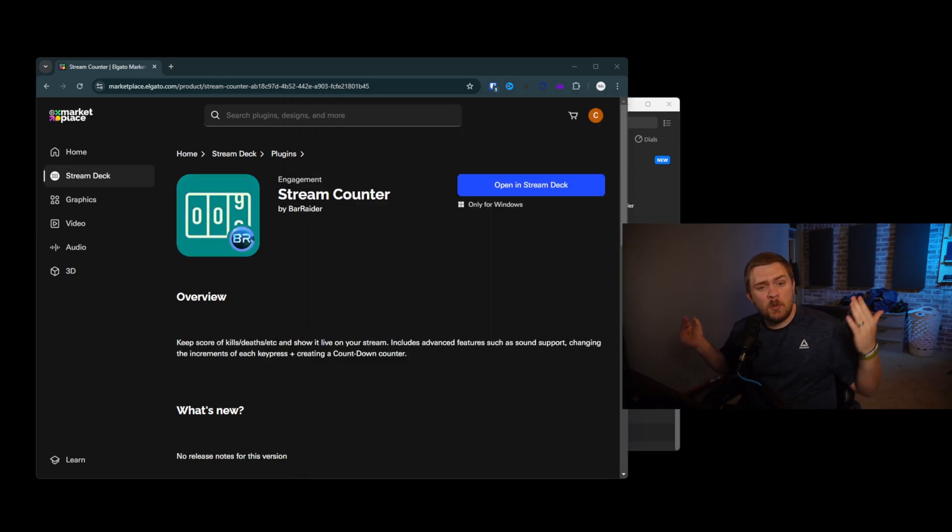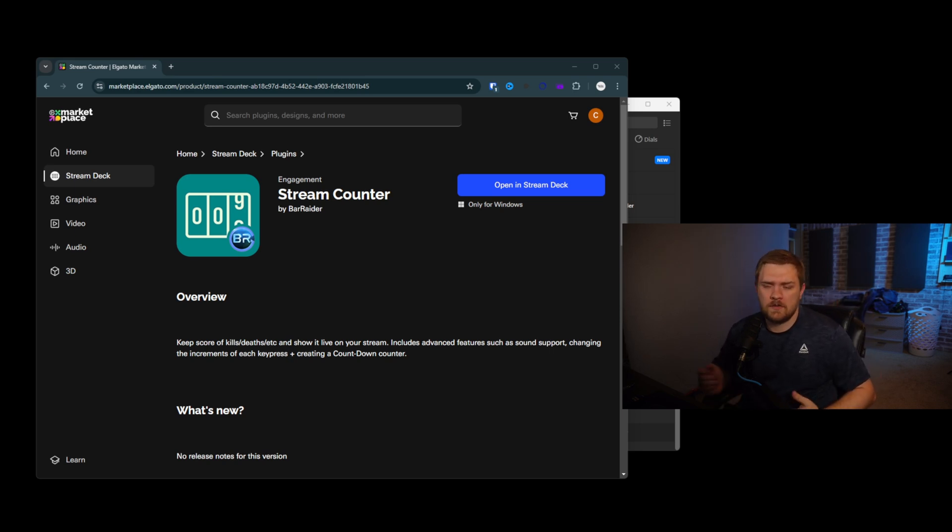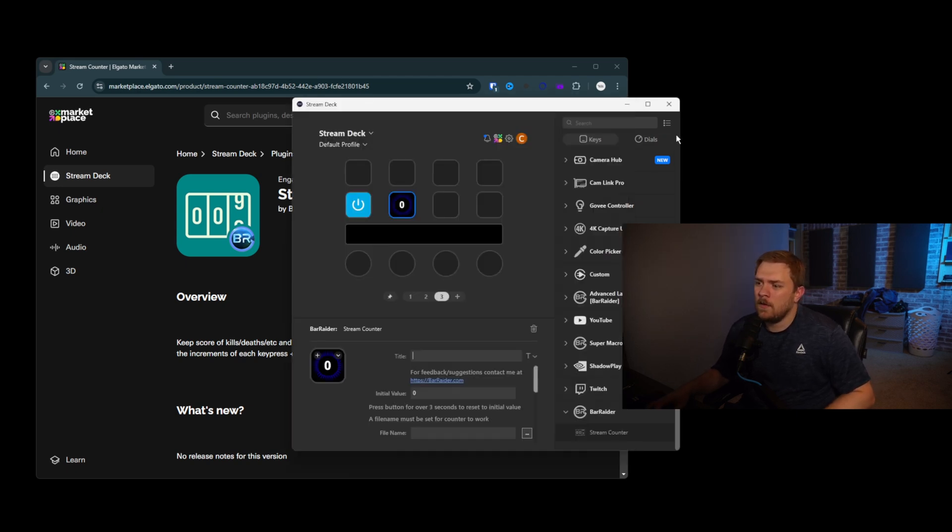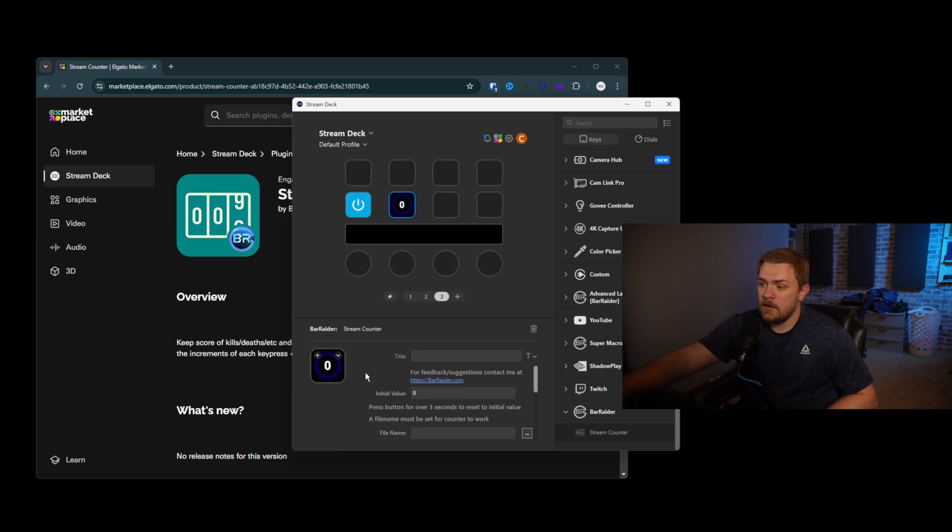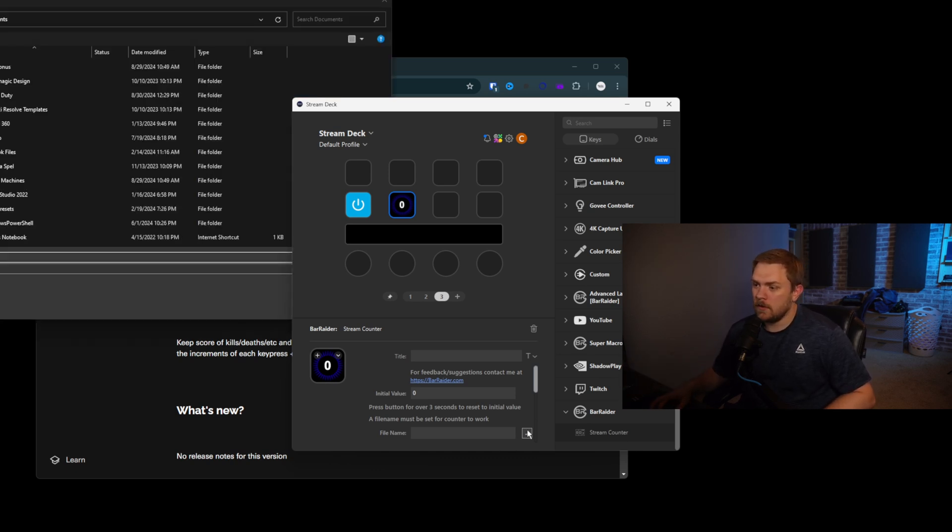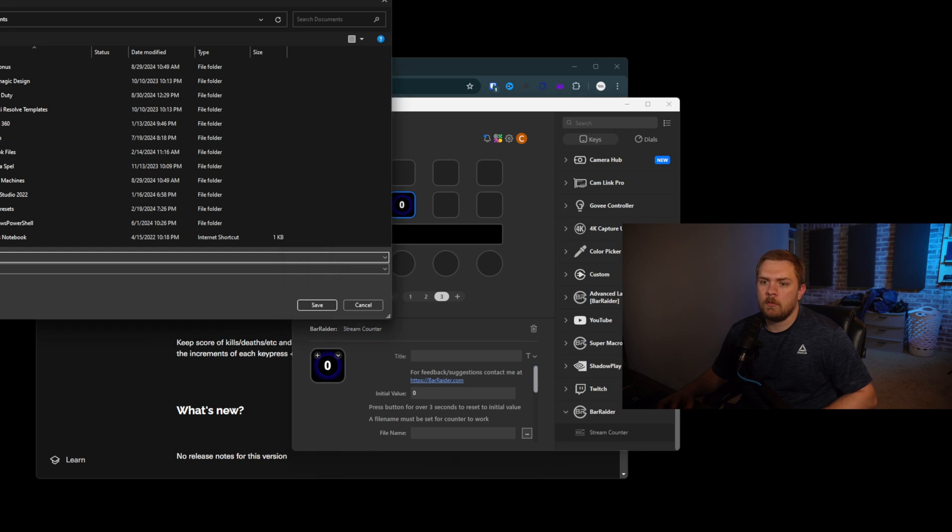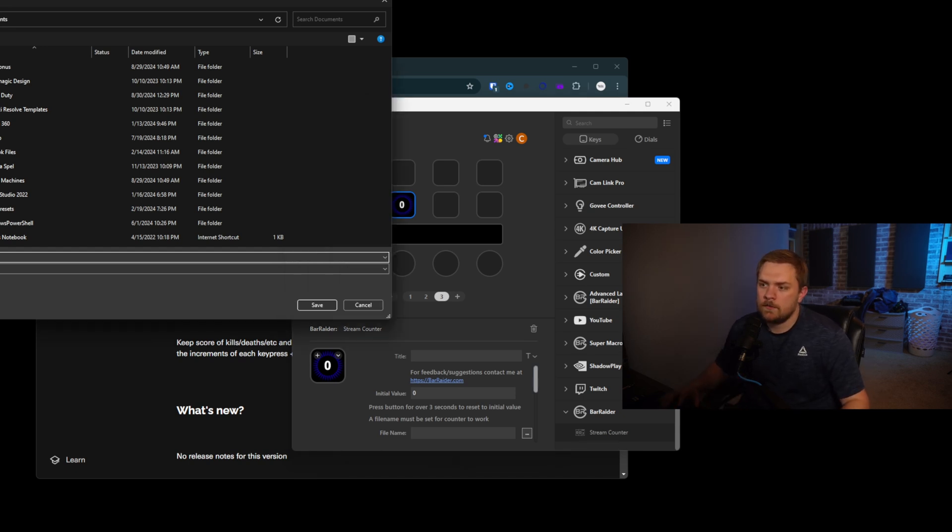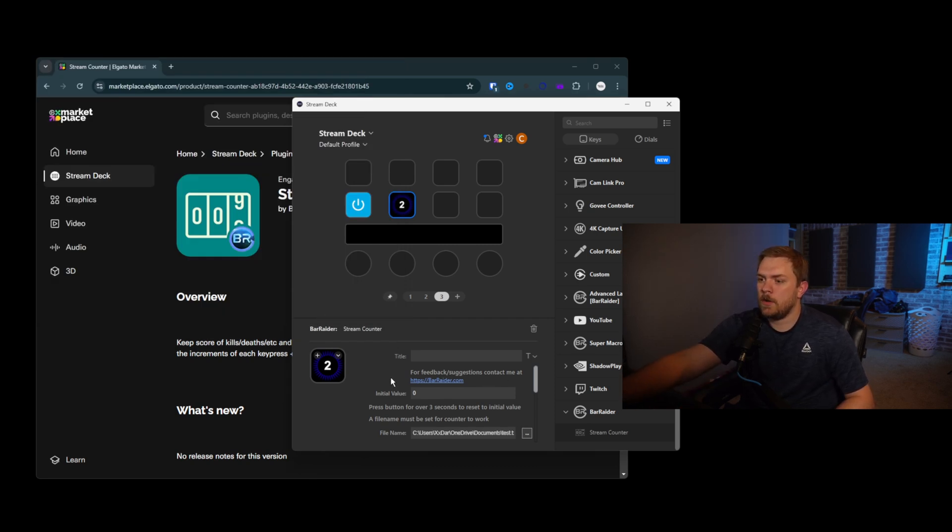Up next for number three, we have stream counter. This is not overly complex at all. You can actually utilize this in a bunch of different ways with other software. But I love the simplicity of this one and the way it can integrate into a stream. And what essentially it allows us to do is every time we press this button, it can actually go up in value. But first, we need to set a file name for it to work. So I'm going to create a file here, we'll just call this test.txt.